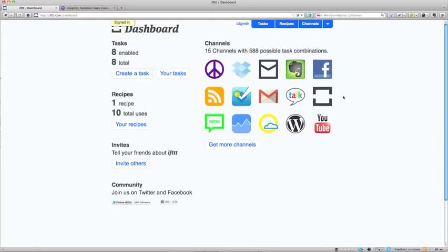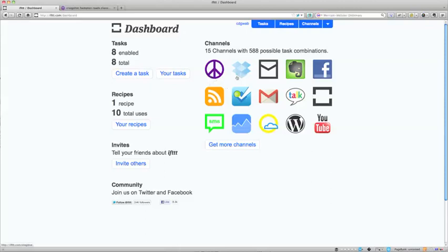When you land on If This Then That, if you haven't set anything up, you will have some channels that you can enter your information into. I have set this up already for Craigslist, Dropbox, Mail, Evernote, Facebook. I've linked a few of my things, my sites to this that I really like. That's Weather Channel, WordPress, YouTube.